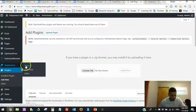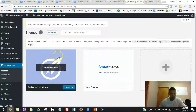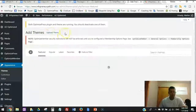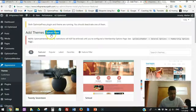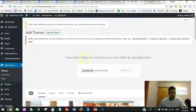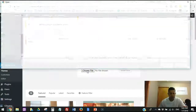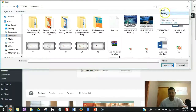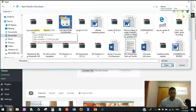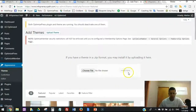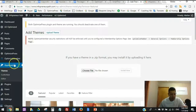After installing the OptimizePress plugin, move to Step 2. Go to Appearance > Themes. Click 'Add New' at the top, then click 'Upload Theme.' It works the same way as before — click 'Choose File,' search for the theme file. The 'OP Smart Theme' file will appear. Double-click it to populate the field, then click 'Install Now.' Your Smart Theme will be installed.